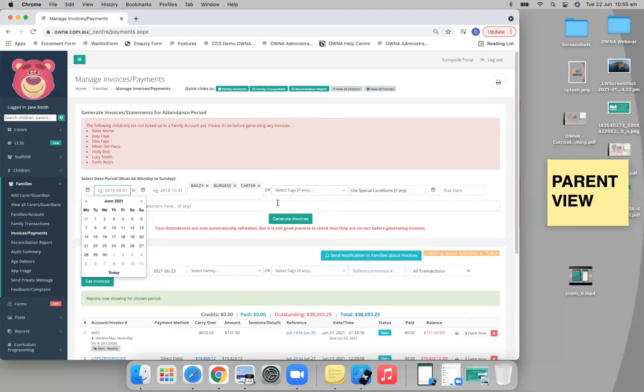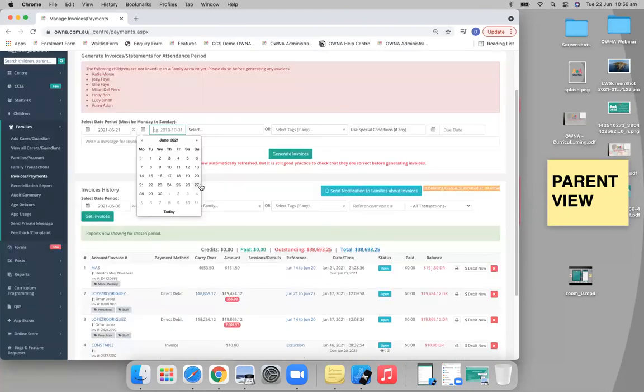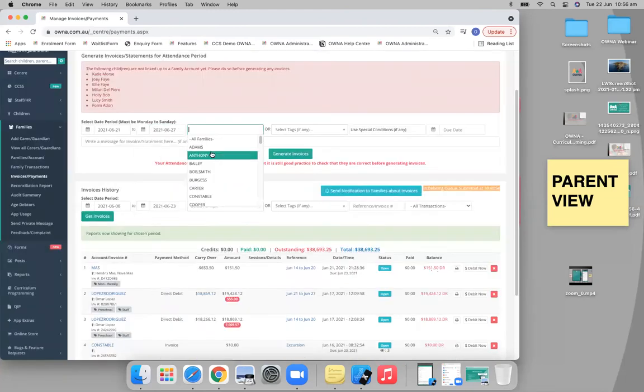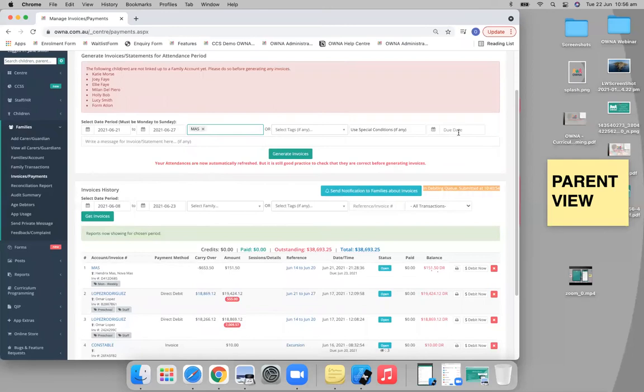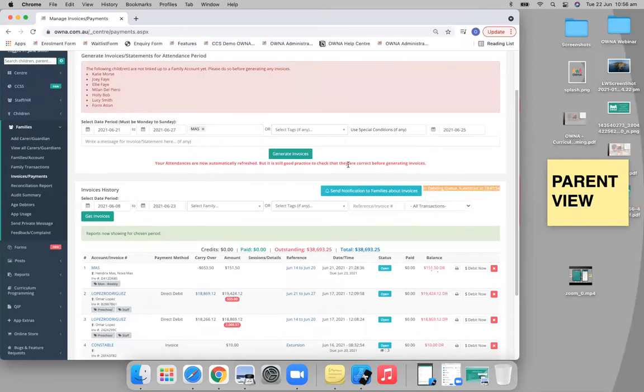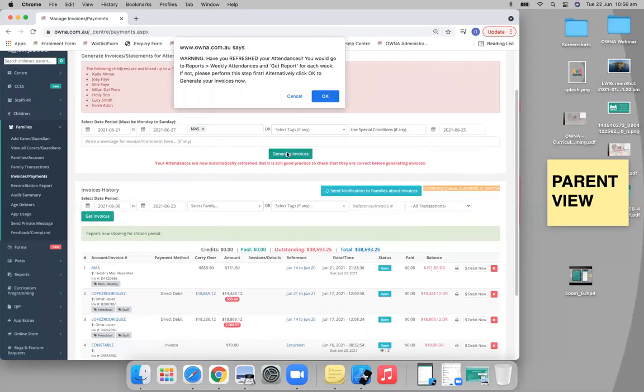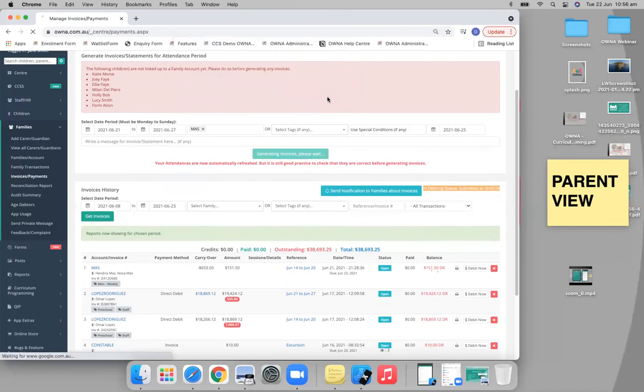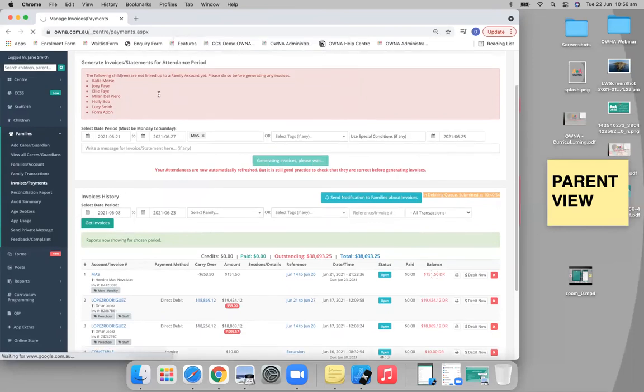And then obviously your fortnightly families, you won't bill them the following week, but you'll bill them the week after. You'll invoice them again the week after, right? So you'll be invoicing them on a fortnightly basis. 21 to 27, I'll choose my family, which in this case is Mass. I say that I want it by the end of the week, Friday for example, and then I'll run the report.